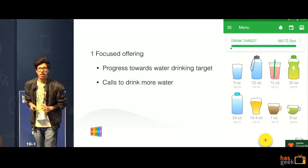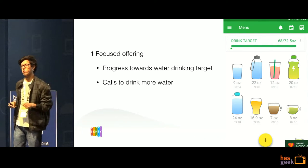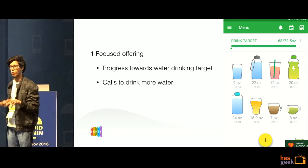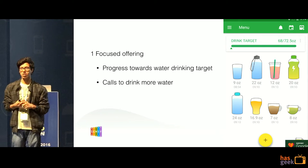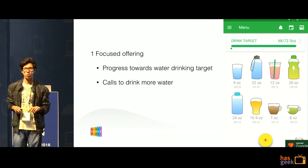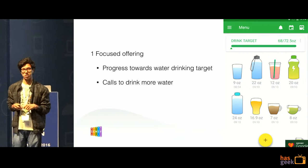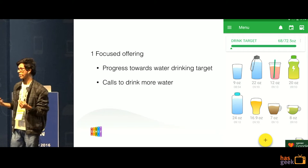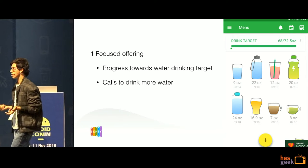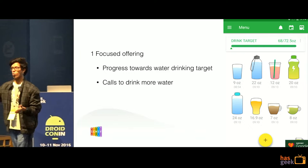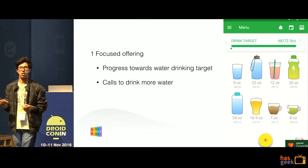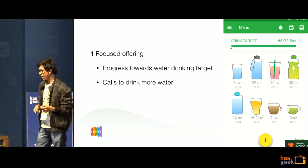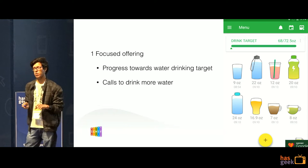This is another app that helps you track the amount of water you're drinking. The main activity is very focused on that goal. It says this is how you're doing with the whole process — this is what you're tracking, and you are so far along in the process. It also gives you calls to drink more water.